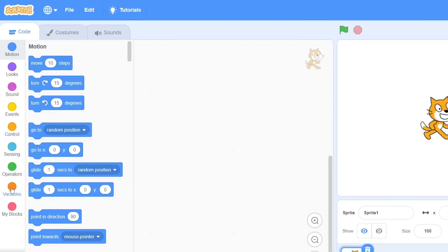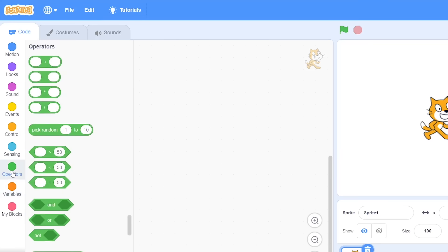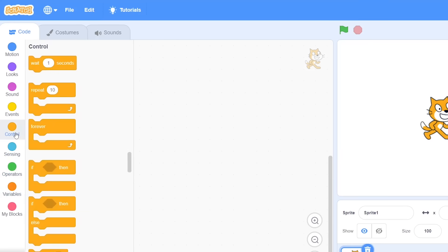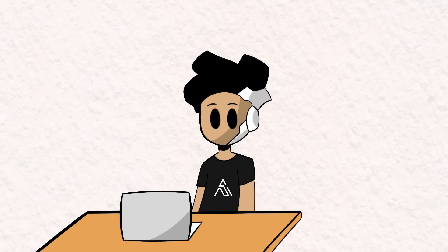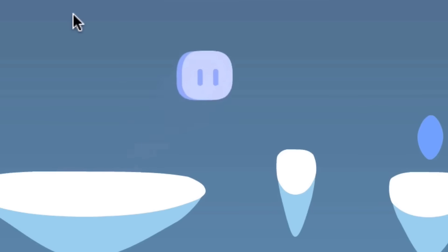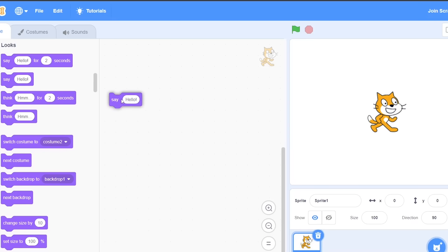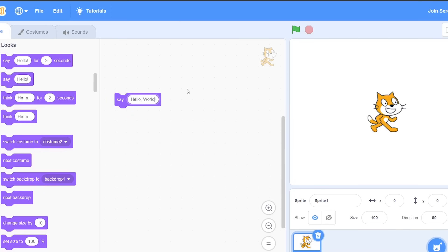They represent programming concepts like variables, logical expressions, loops, and more. By connecting them together, you can create very complex projects such as interactive stories, games, and animations. To run Hello World, simply drag a say block and type in Hello World.